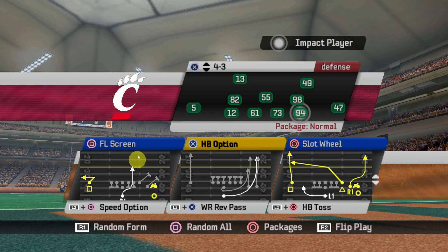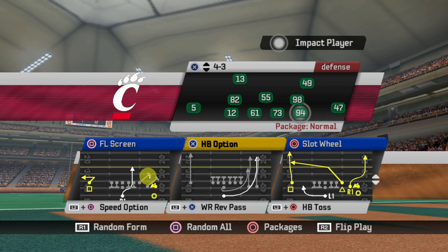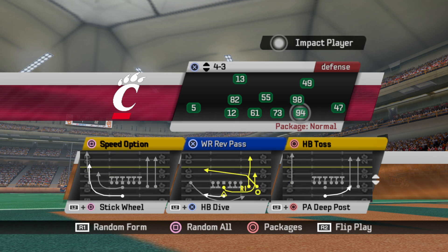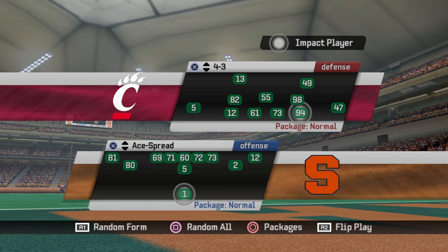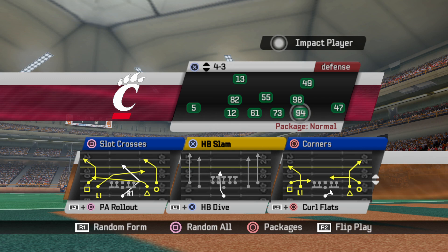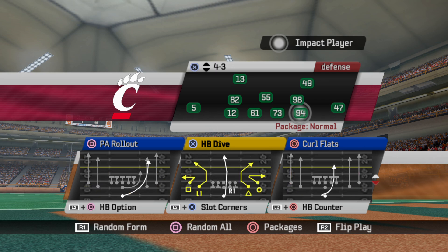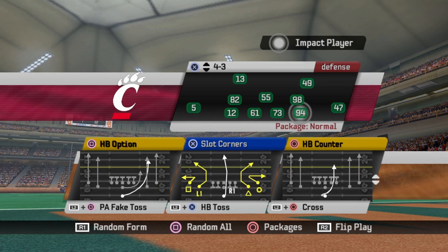Here's one I'm really excited about: Flanker Screen. I updated it — gave an extra blocker for the receiver, and now I have a nice little wheel route for the halfback. Get your cover zero beater with a backside slant out. And then Ace Spread, a very popular formation that I've always enjoyed — now I've made it a little bit better in some spots.